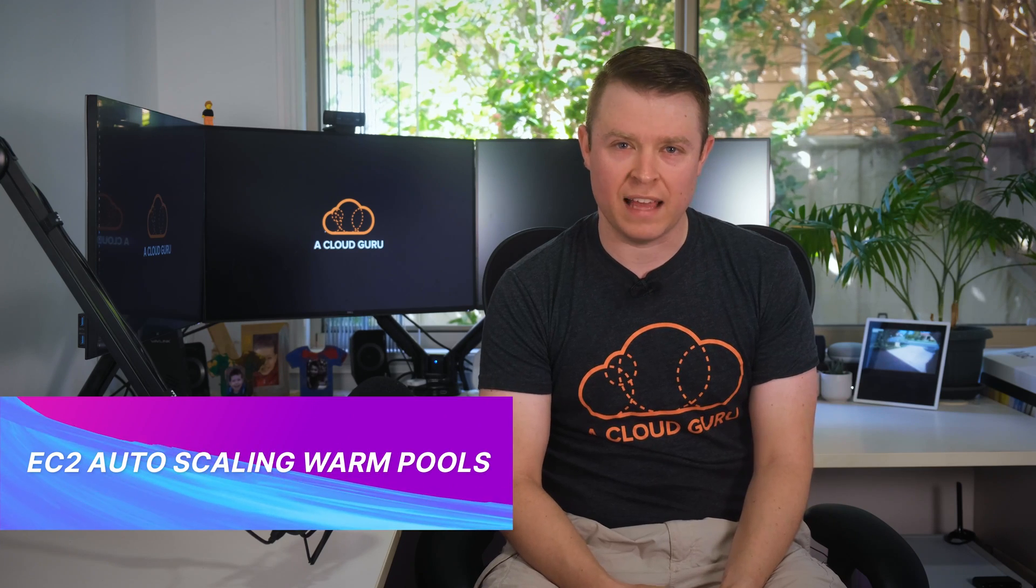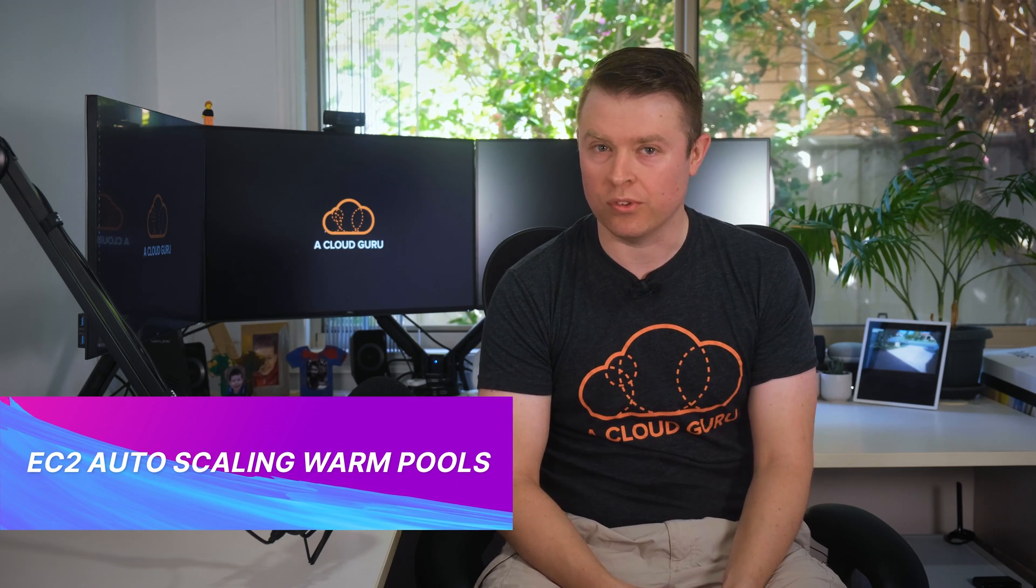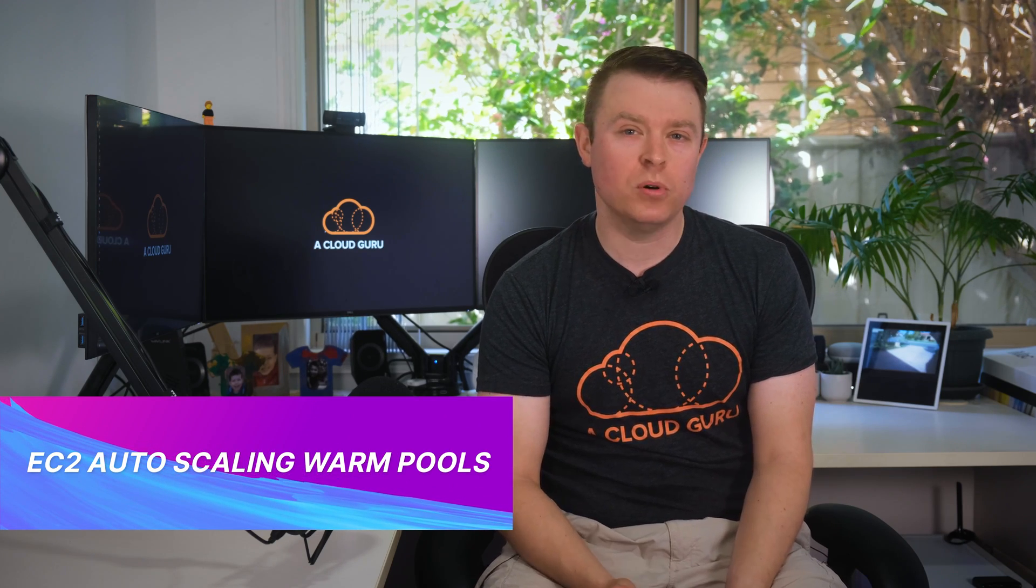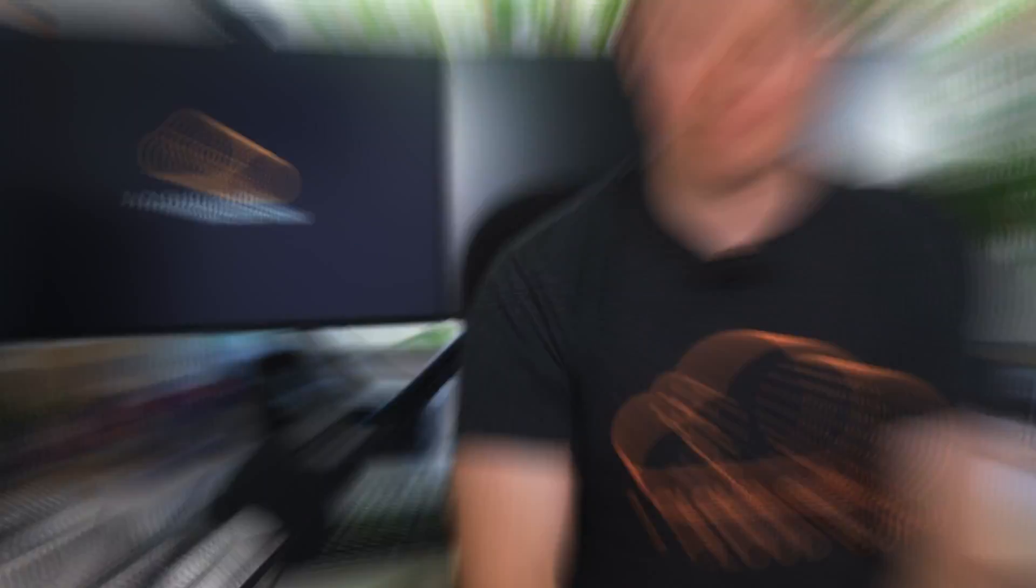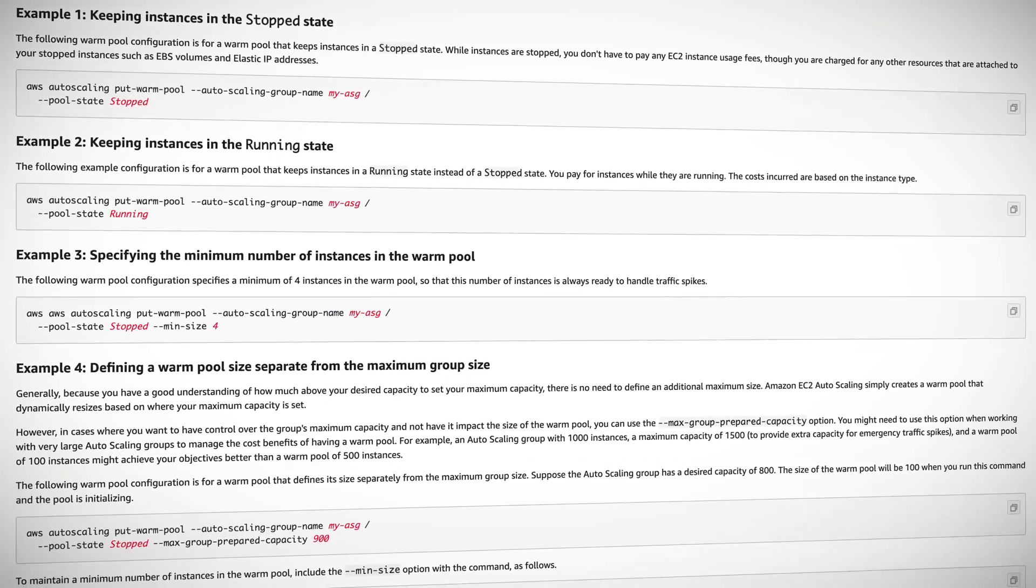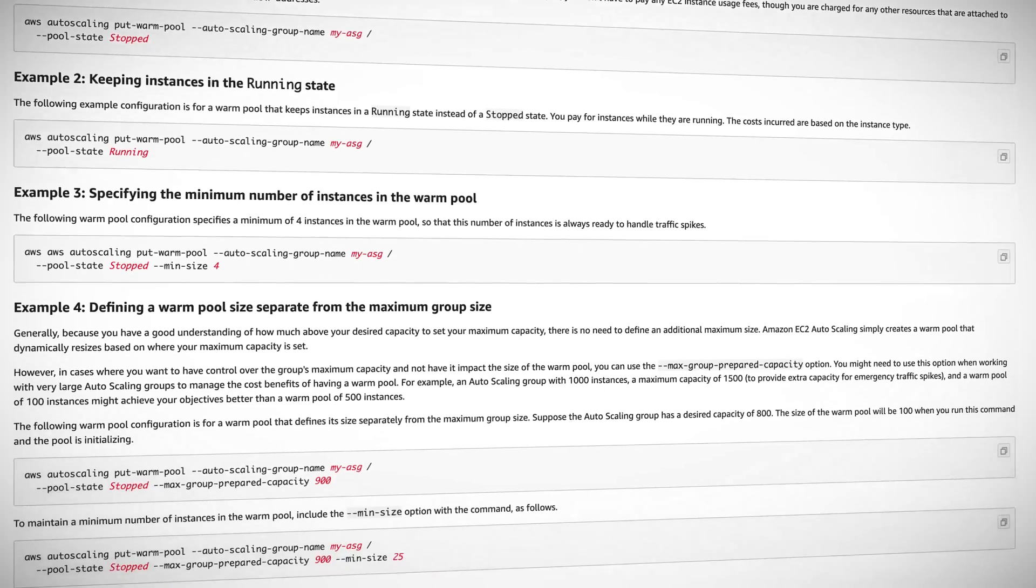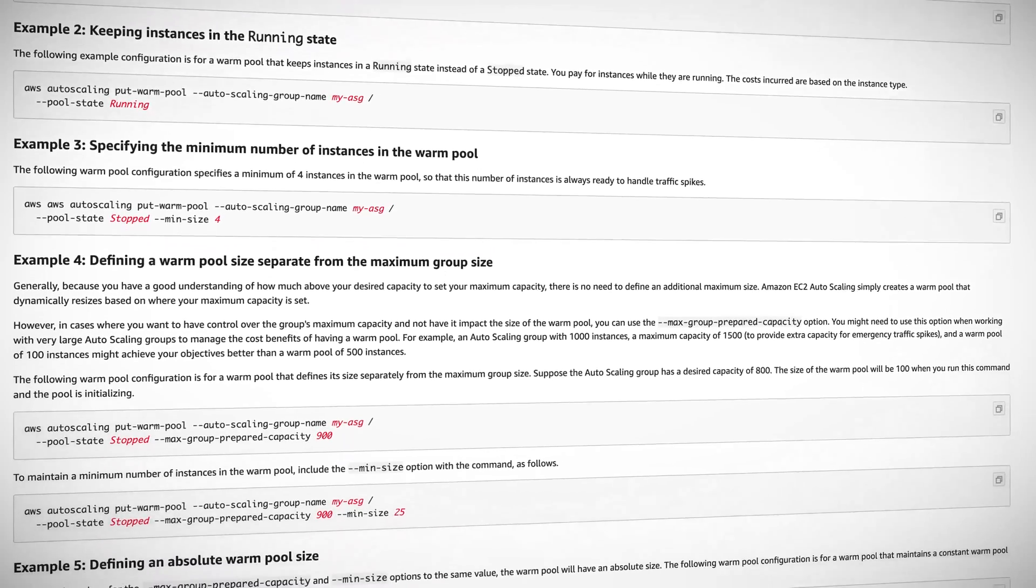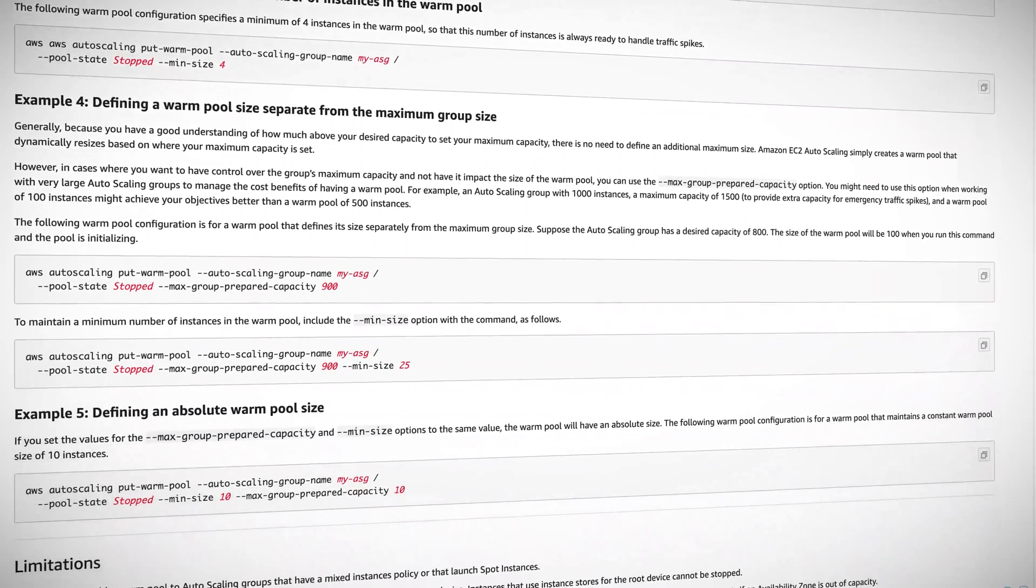Kicking it off this week, Amazon have announced that EC2 auto-scaling now has warm pools. Warm pools allow you to create a pool of pre-initialized EC2 instances that are ready to quickly serve traffic when required. They also offer a way to save compute costs by placing initialized instances in a stopped state.